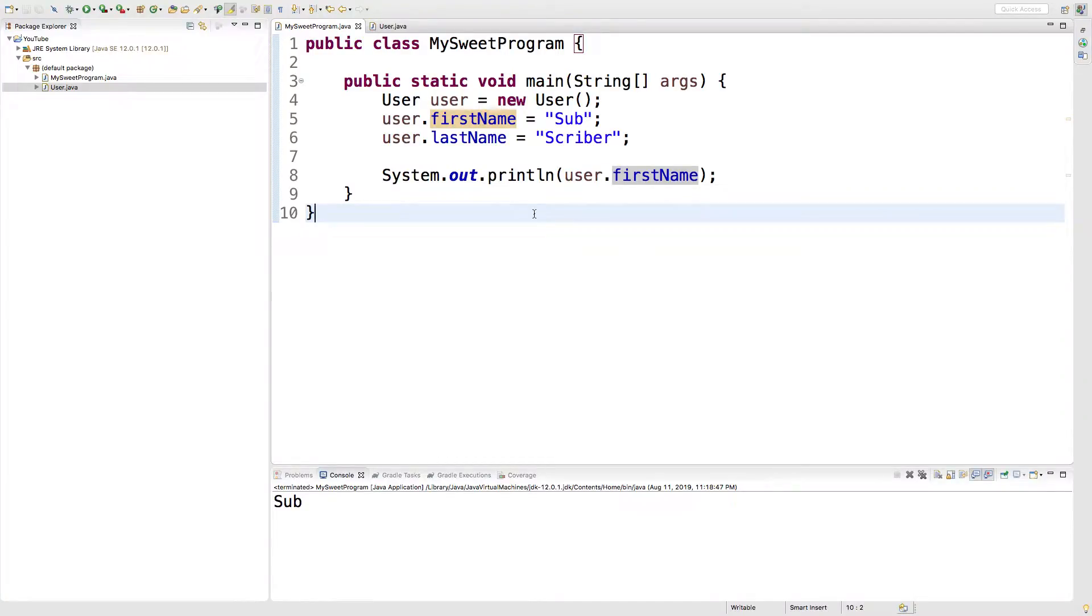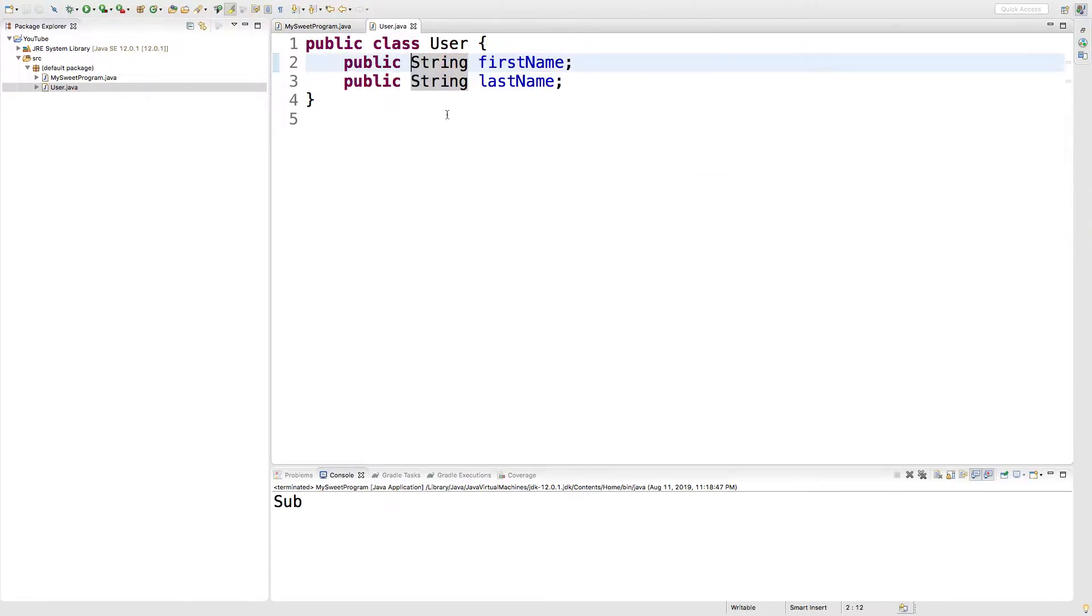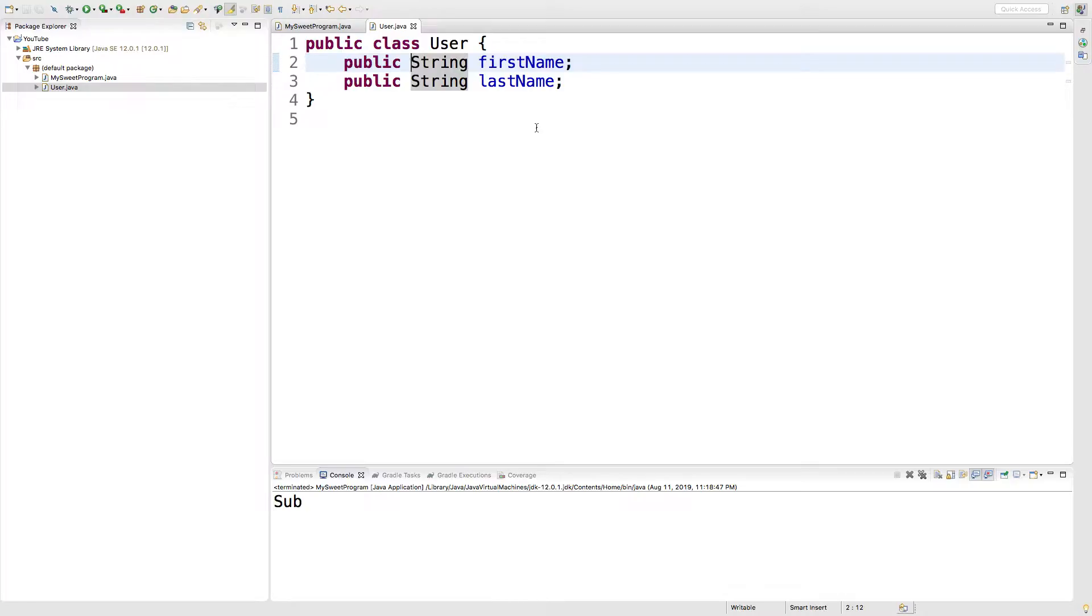Hey what's going on guys, this video we're going to be creating our first method. So what we're going to do is go into our user class and define it here. Hopefully you're excited, I am that's for sure. I'm always excited for this, it's pretty awesome that you can just create stuff with code.